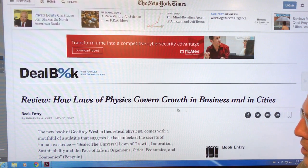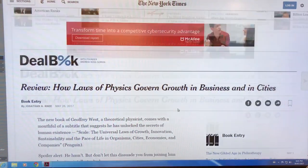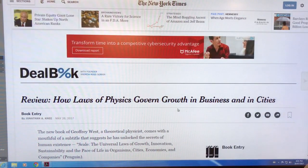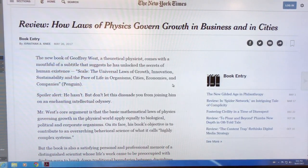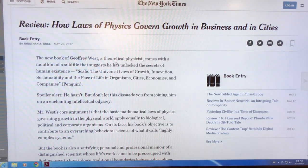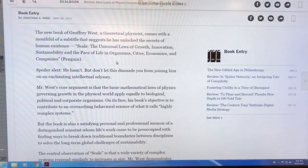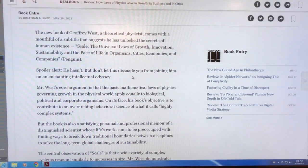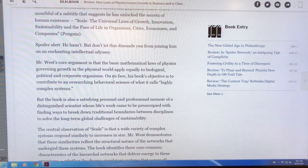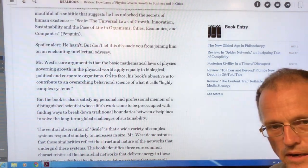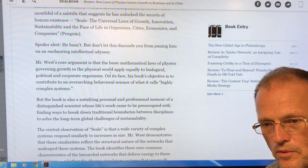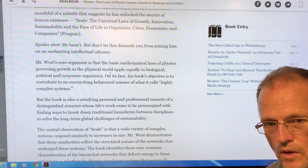This book just came out in May, and there's a review in the New York Times: 'How the Laws of Physics Govern Growth in Business and in Cities.' So Jeffrey West is a theoretical physicist. How do we relate an elephant to a mouse?